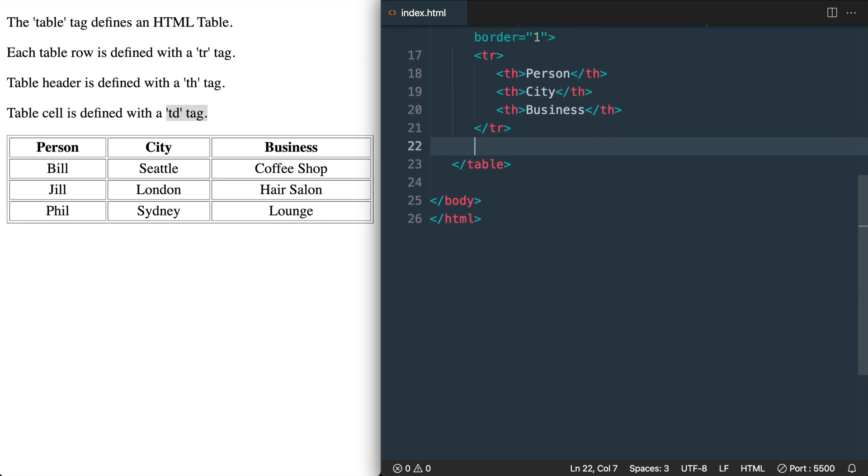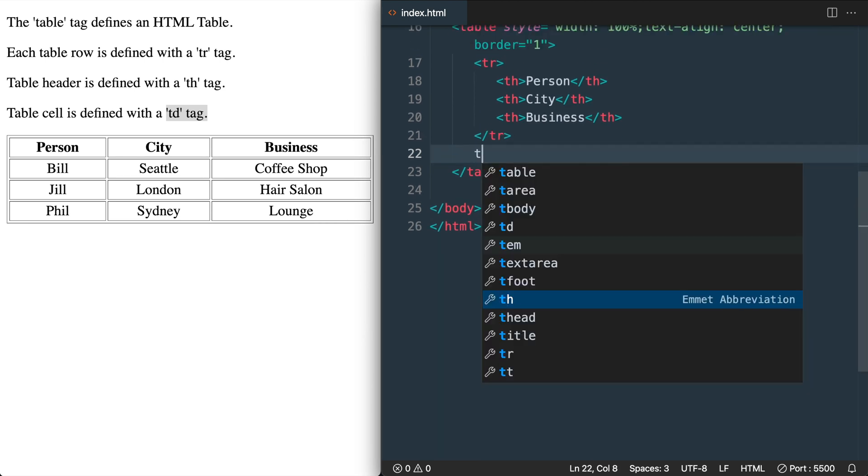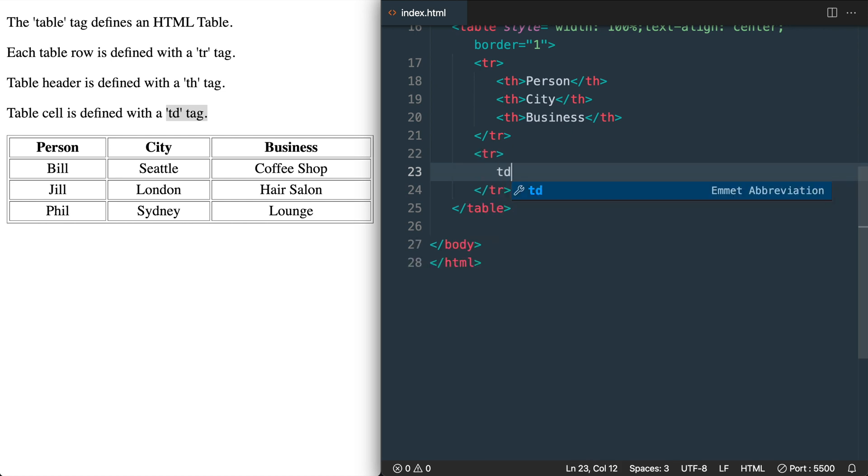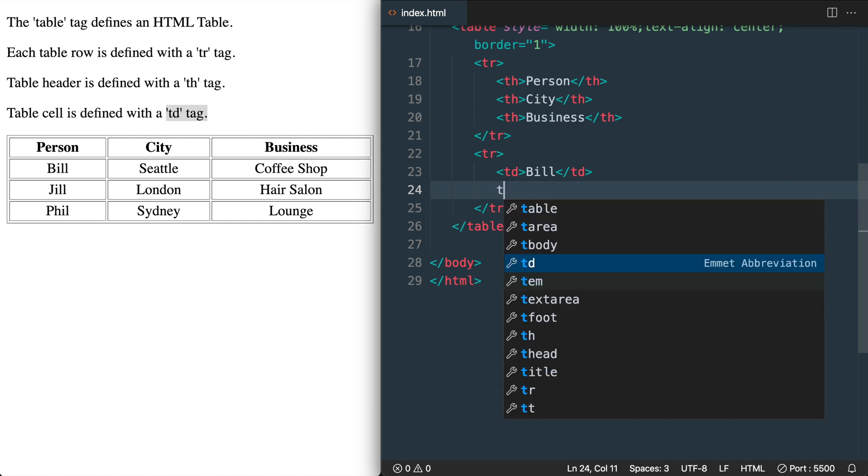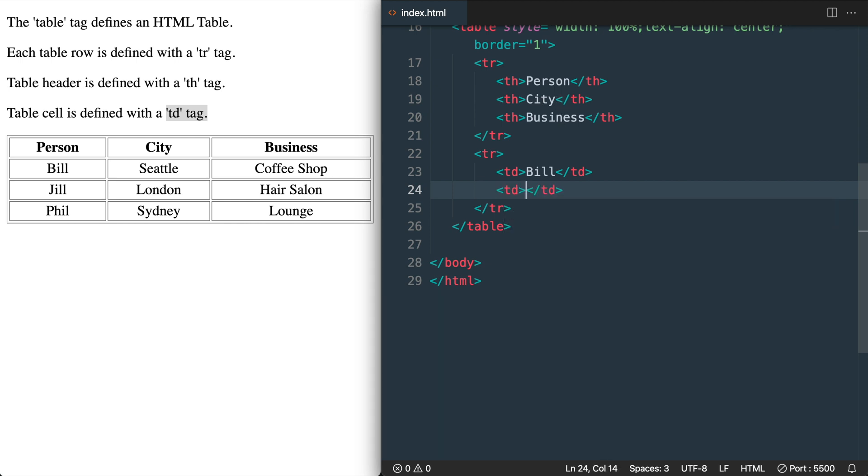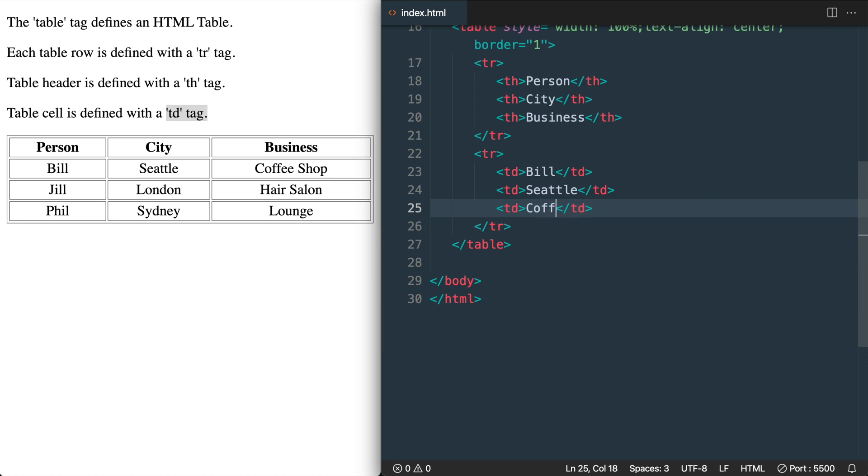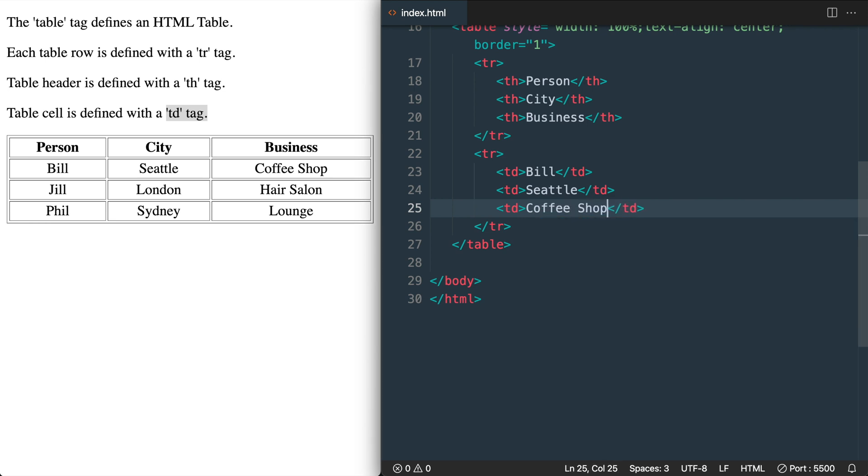So I'll add TR and then hit enter. And then TD and we'll add Bill. Then the next TD will be Seattle. So just like we added with the table headers it's going to go across in the row instead of up and down which is how you may think it's listed before you actually do the HTML. So let's add Seattle next. And Bill's business in Seattle in the next TD is the coffee shop.